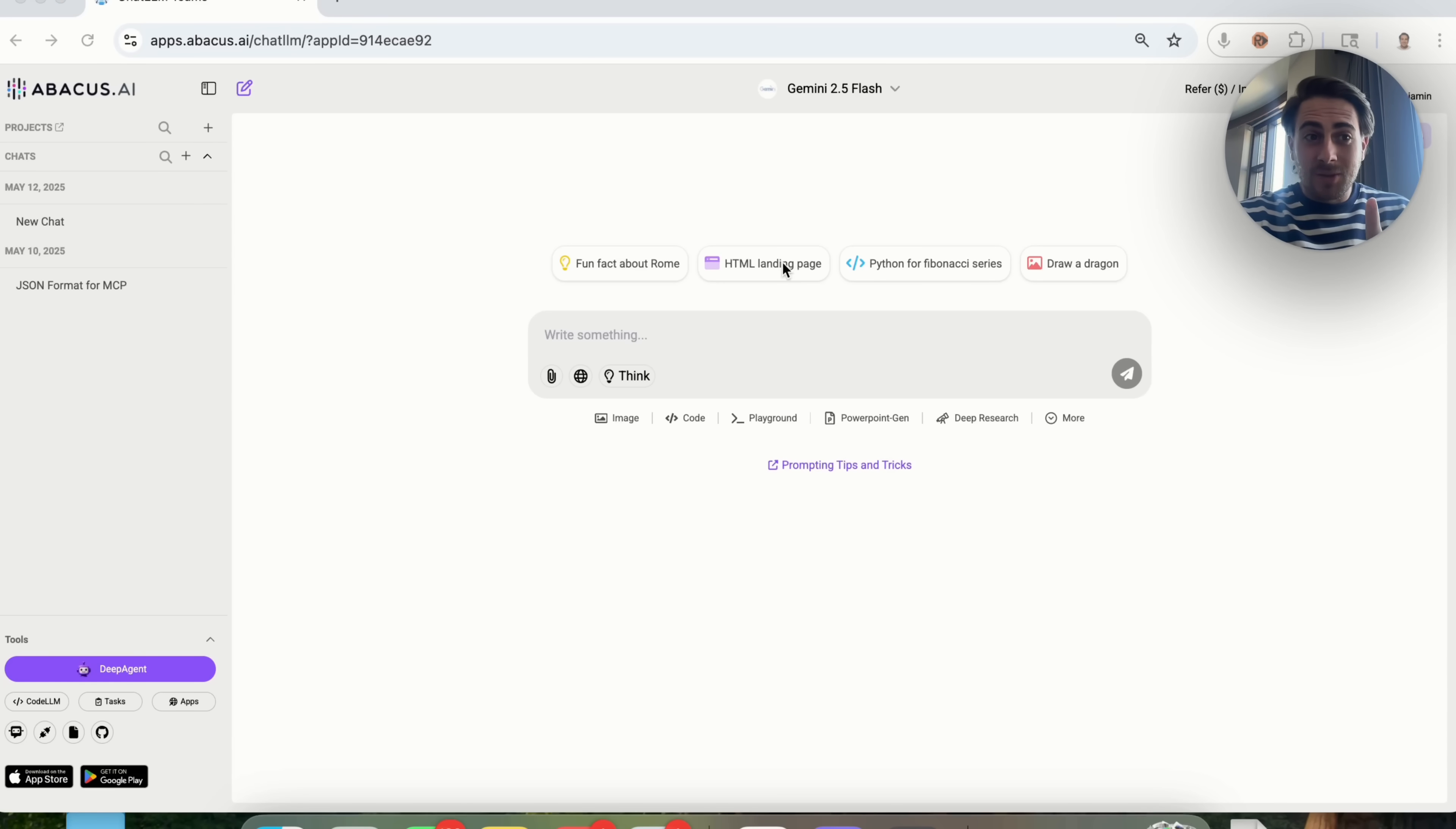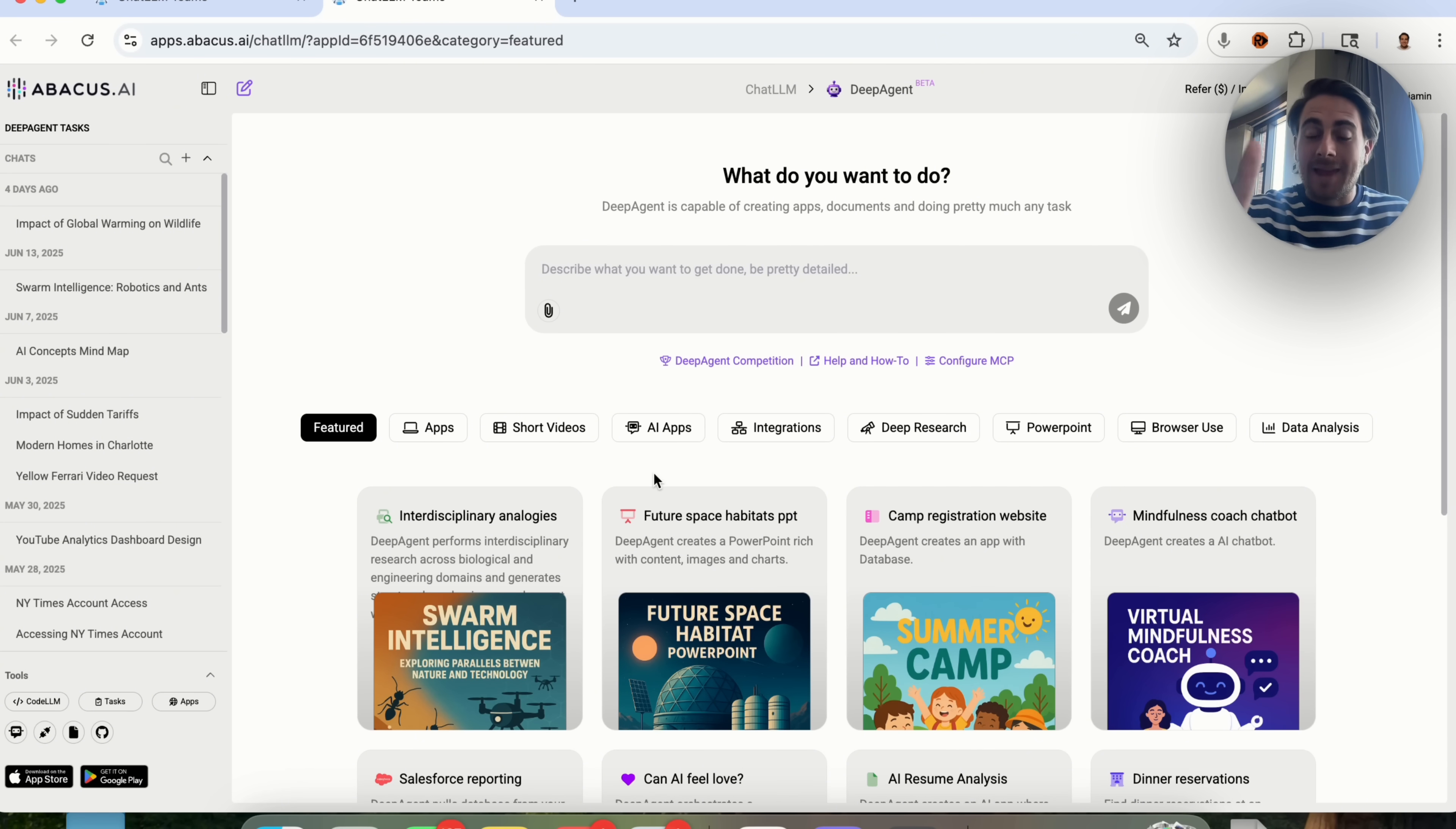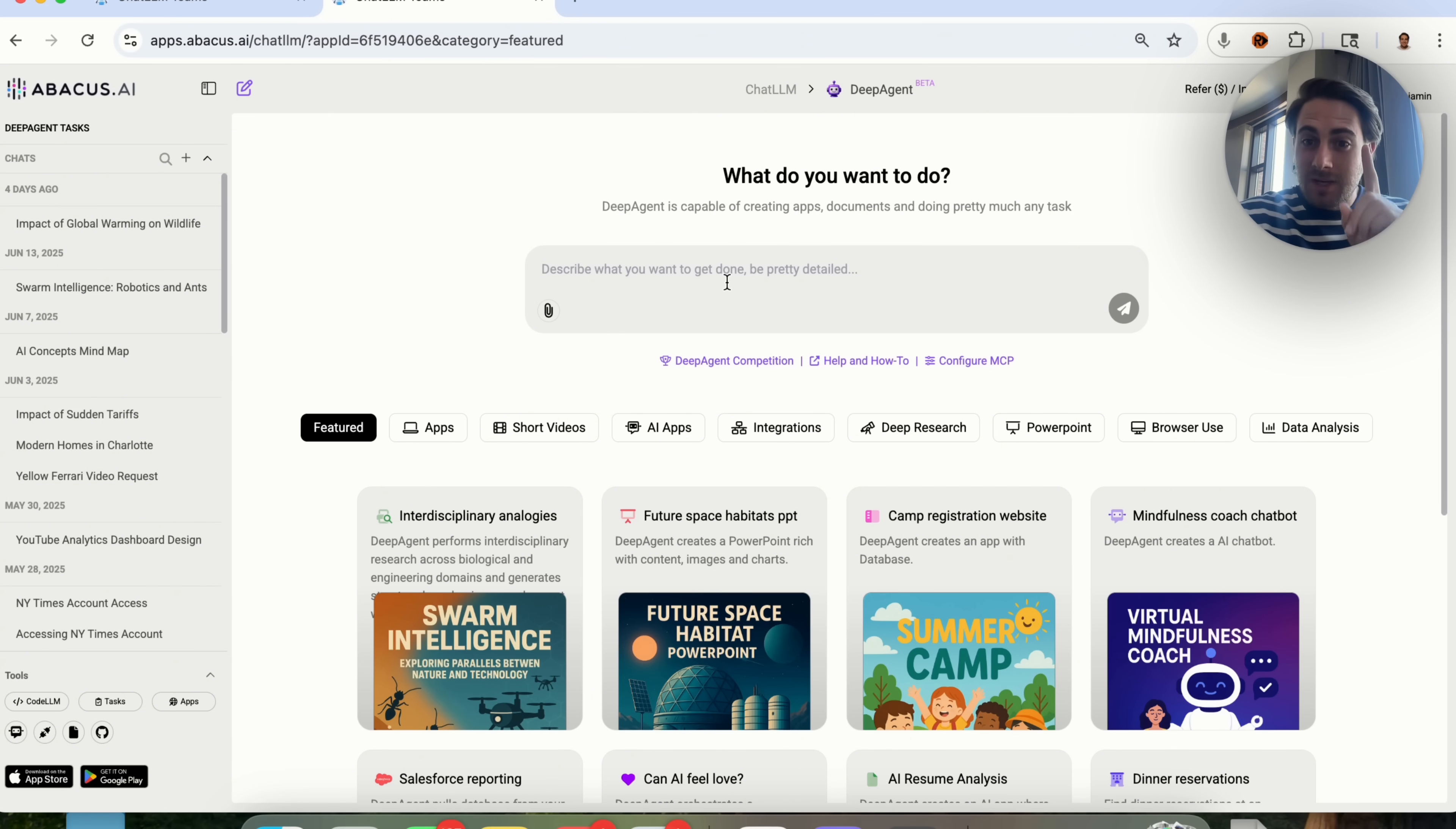Now, the tool that's now capable of doing this is going to be DeepAgent by Abacus AI. All you have to do is come over into DeepAgent right here, and you will be able to see that you can now build apps that have AI power inside of DeepAgent. All you literally have to do is type in a prompt here, and this is going to go ahead and actually do the work.